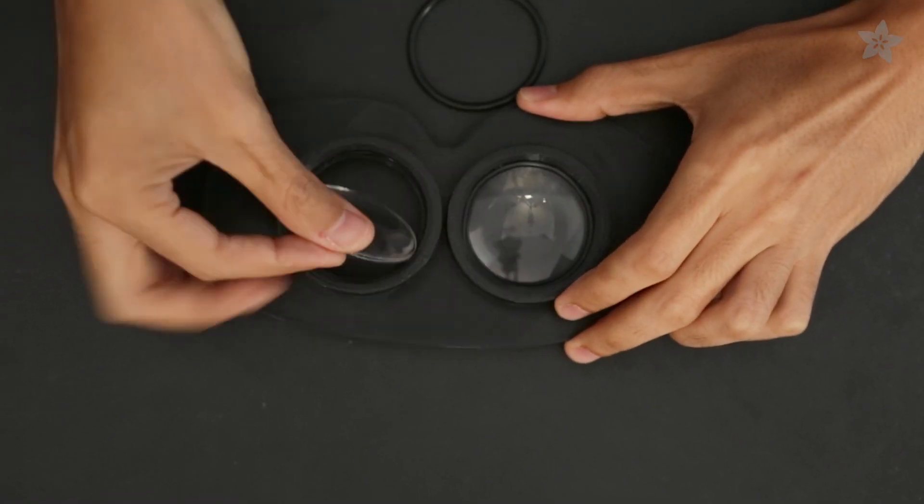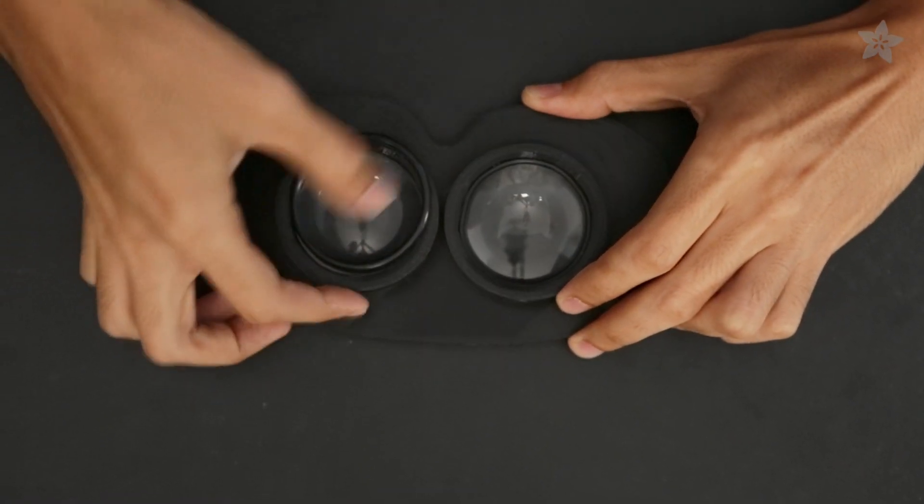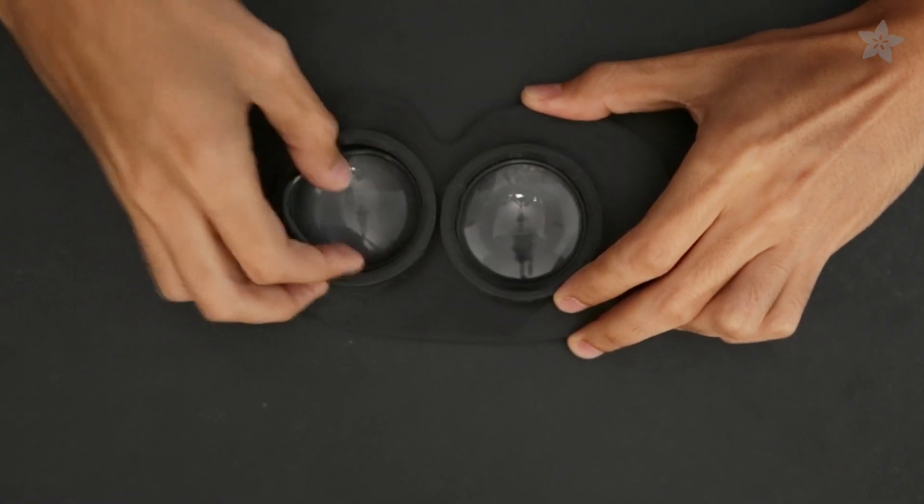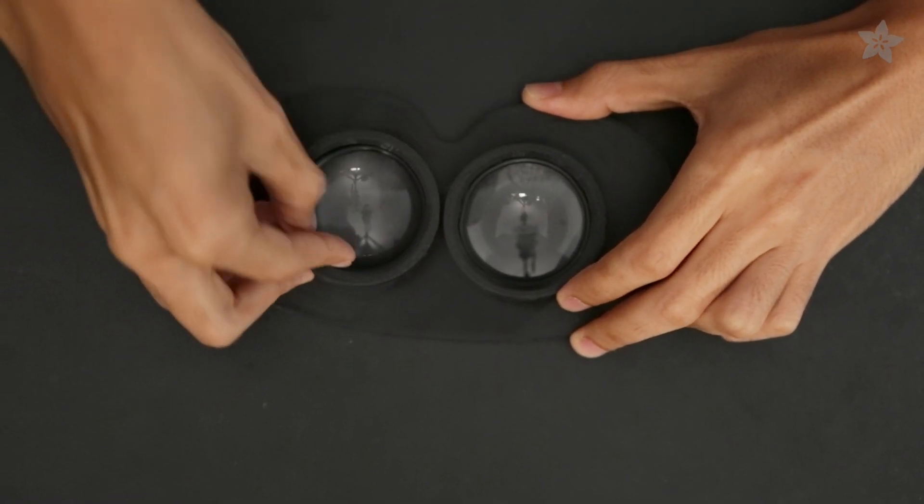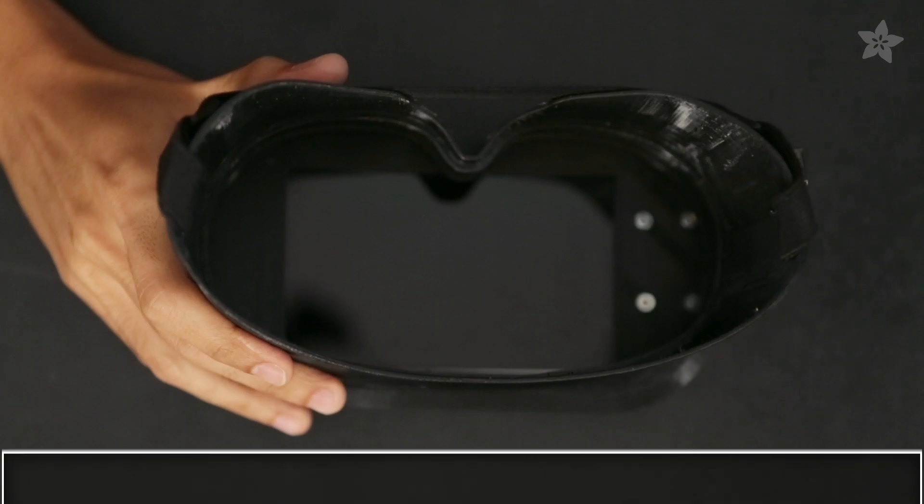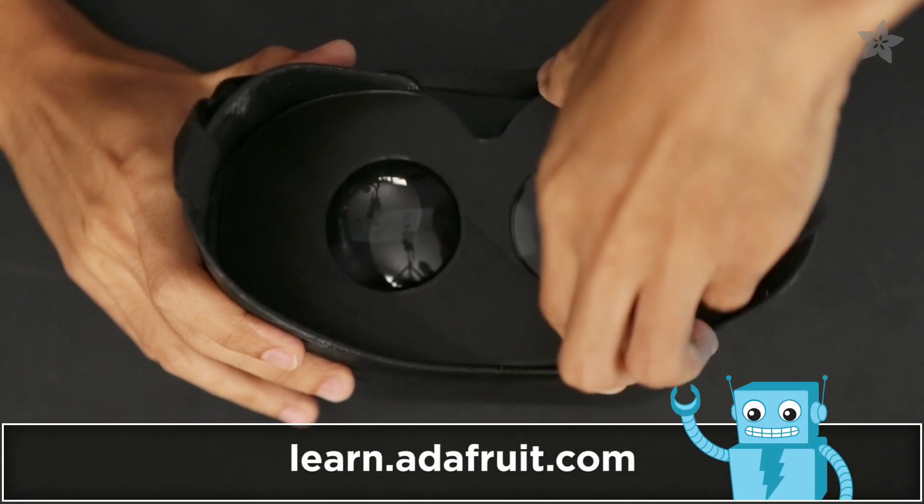You can make this into a DIY Oculus Rift by mounting a pair of aspheric lenses to the inner faceplate to split the screen for stereoscopic video.